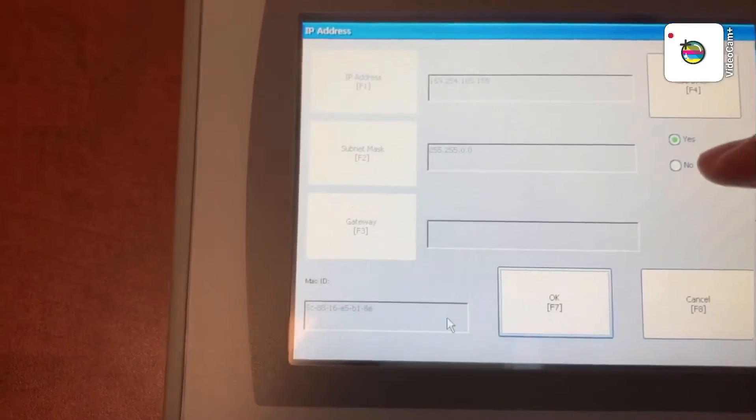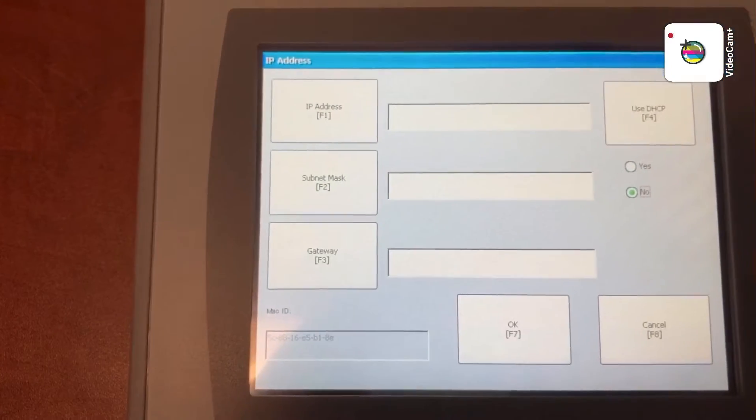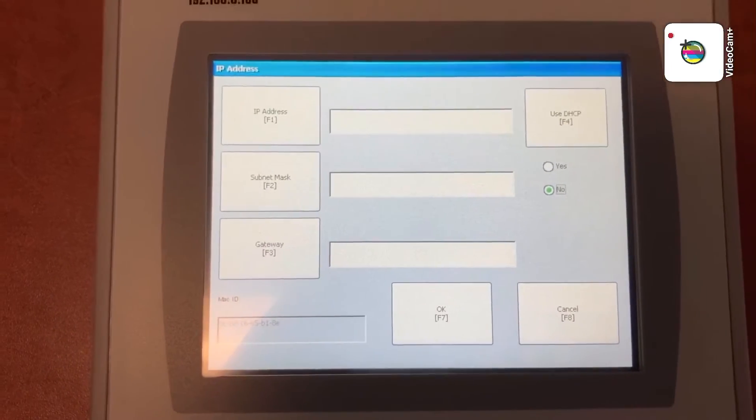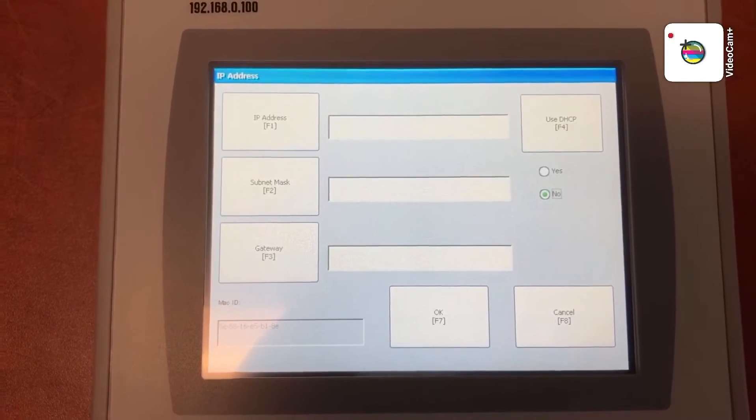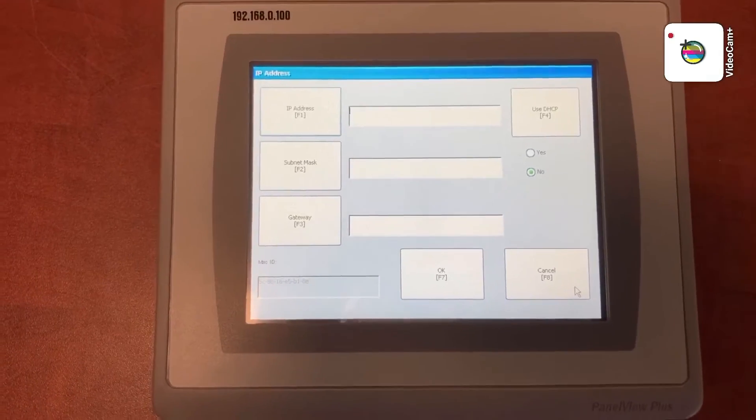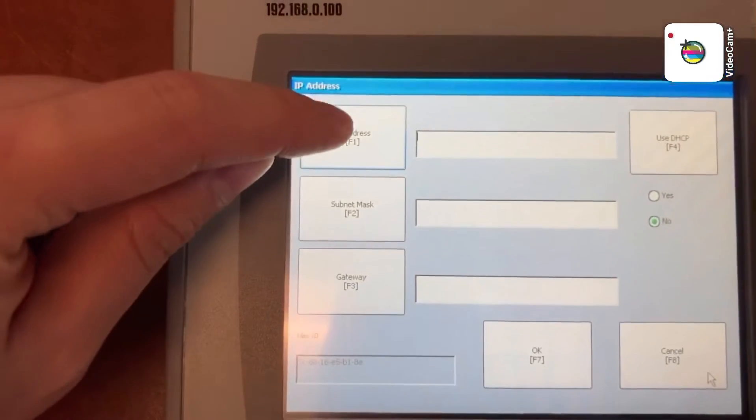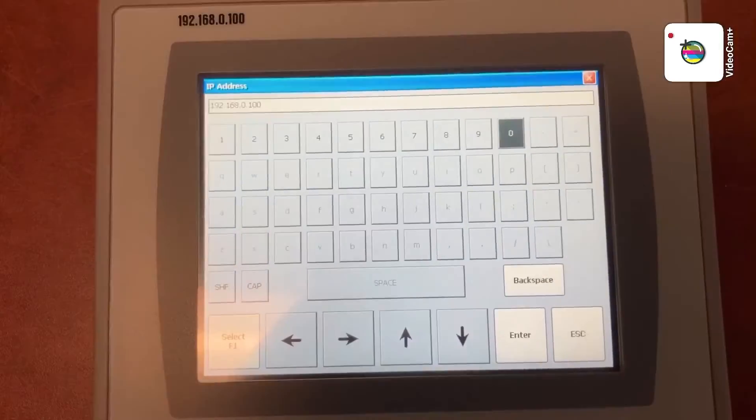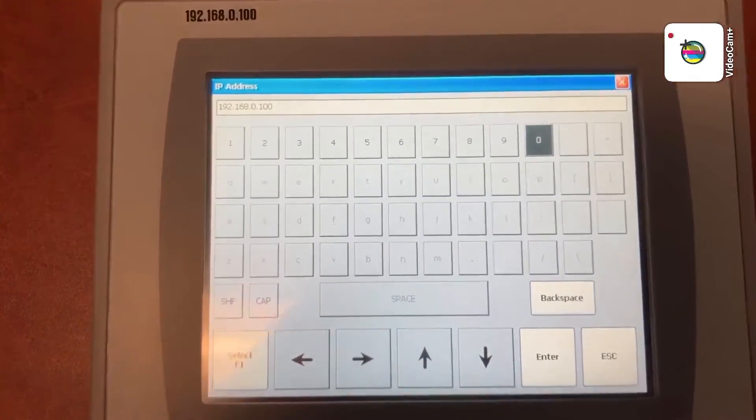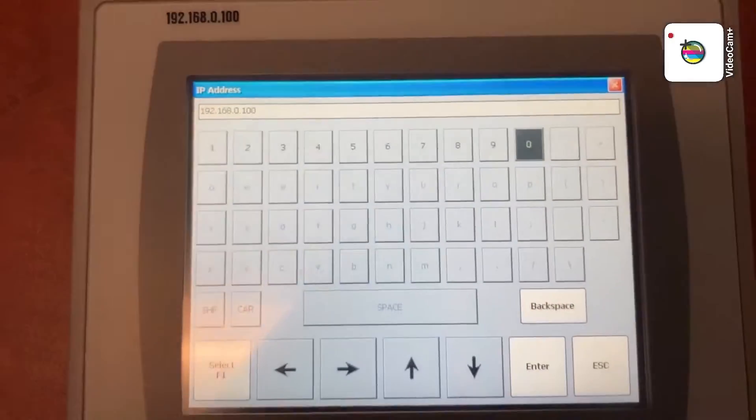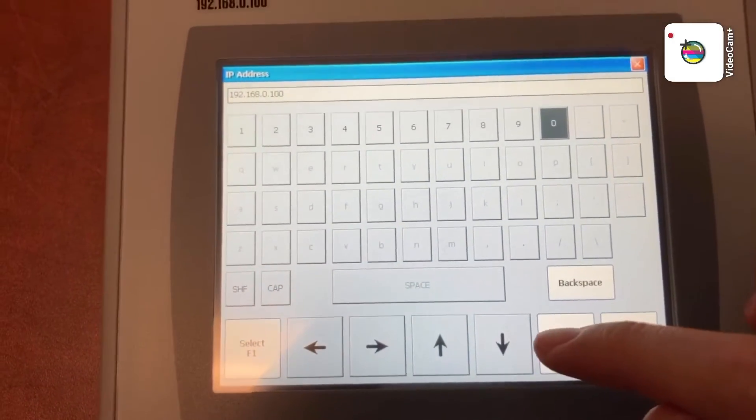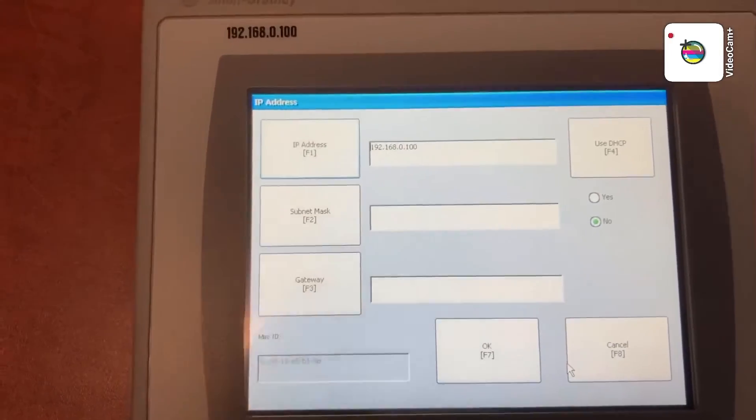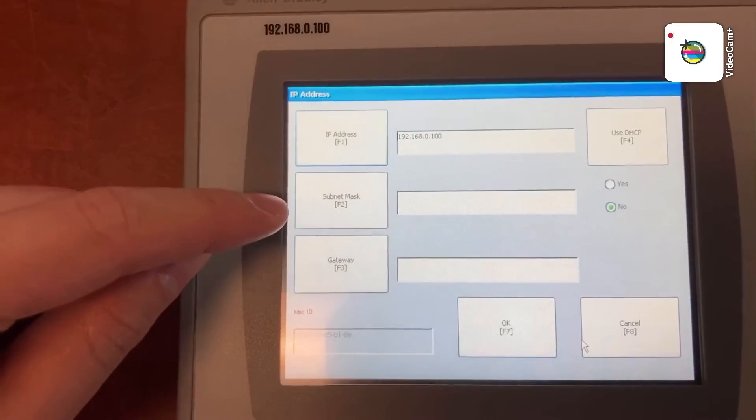Select no. Then enter your IP address and subnet mask. Then enter your subnet mask.